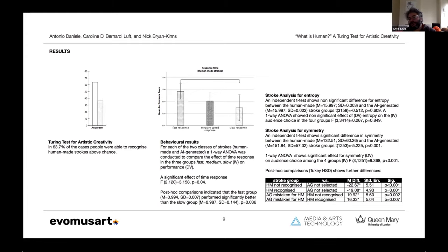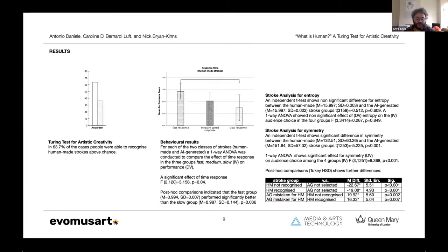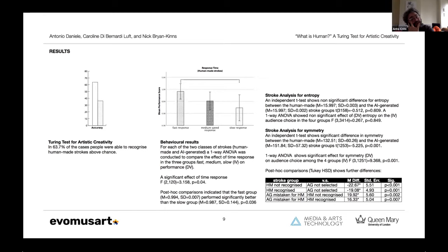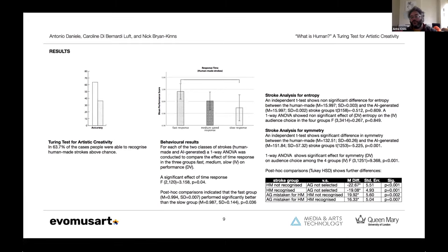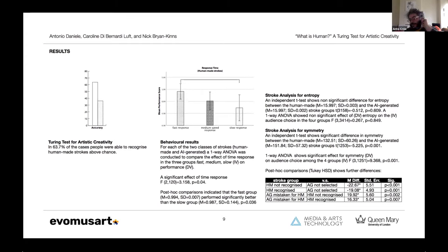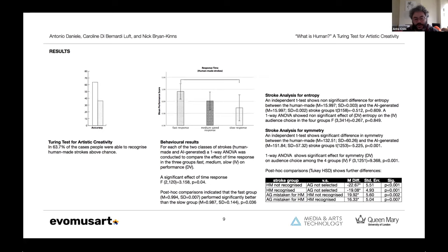The analysis of the entropy between the two main groups, the artificially generated and human-made, didn't show any significant difference for entropy, and also among the subgroups. We conducted a similar analysis on the strokes for symmetry, and we found that there is a significant difference for symmetry between the two main groups and a significant effect for symmetry on the audience choice, therefore on the four groups used as independent variables. The post-hoc comparison shows that this difference in symmetry is significant only for certain pairs of subgroups, and this really helped us to understand what we were looking at.